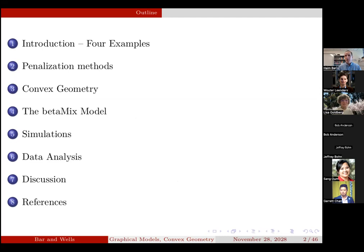I'm going to motivate what I do through four examples, focusing more on some and less on others. After the introduction, I'll talk about penalization methods, which are more prevalent in using high-dimensional data, and point out why they're inadequate in many cases. Then I'll talk about convex geometry, scratching the surface of this wonderful area. I'll introduce our model, which we call the Betamix, and then show simulations and data analysis.